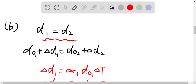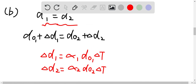The final diameter can be equal to the initial diameter plus the changing diameter. So for the piston, we have D01 plus delta D1, and for the steel cylinder, we have D02 plus delta D2. Delta D1, the changing diameter in the brass pistons, is equal to alpha 1 times D01 times delta T. And delta D2, the changing diameter in the steel cylinders, is equal to alpha 2 times D02 times delta T. The changing temperature is the same, between 20 degrees Celsius and 150 degrees Celsius.